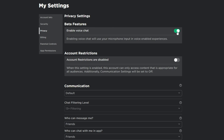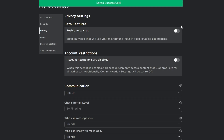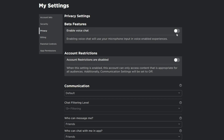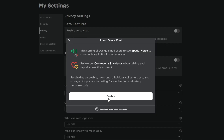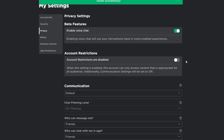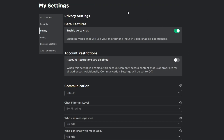Make sure you have voice chat turned on. Click right here and click 'Enable Voice Chat'. After saving, voice chat is now enabled.